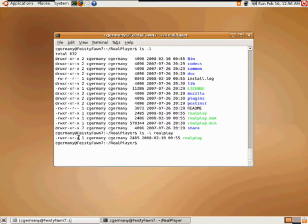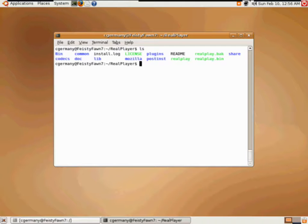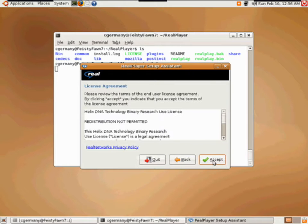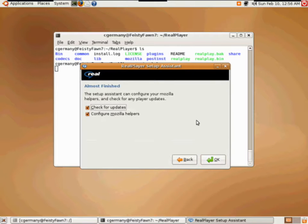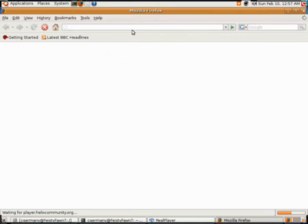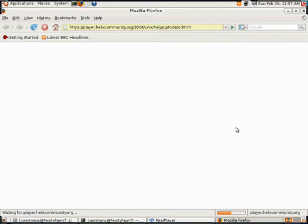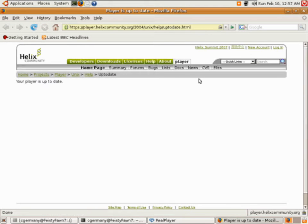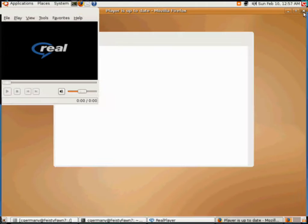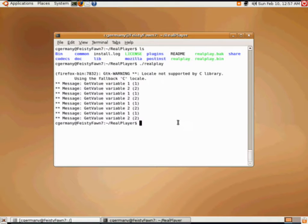I'll list and get the security permissions on realplay. As you can see, realplay is what I need. I'm going to go through the setup — I'll accept the agreement, check for updates, and configure Mozilla helpers. This is going to open up Firefox. Here I am on the Helix community web page. I'll go ahead and close that. Now I've got my RealPlayer set, but now I need to set the file type.